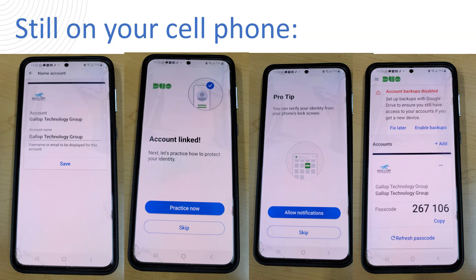So you can either enable the backups which I recommend. These are the backups of the codes that you're going to accumulate on this app. All you need is just a Google account or an iCloud account and it doesn't cost anything to do that. So feel free to enable backups or you can just click on fix later. You don't have to do that. It's just recommended that you do in case you ever lose the phone and need to recover all of those codes instead of recreating them all from scratch on another phone.